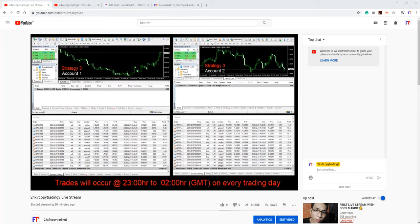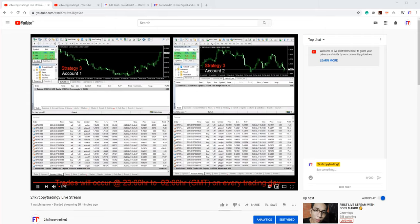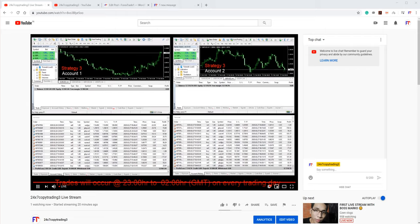Hello traders, welcome once again to Forex Trade One. In this video you will see the third live streaming going live, and this is the very first video that we are displaying. As you can see, this is the 24 by 7 copy trading third live streaming.